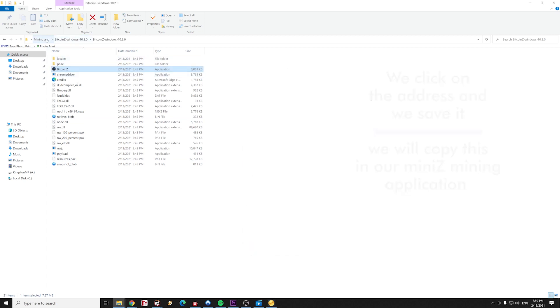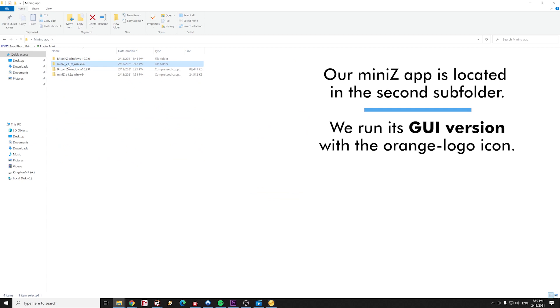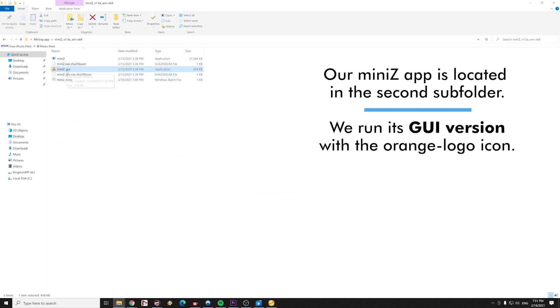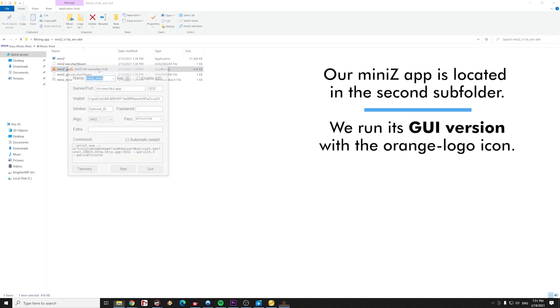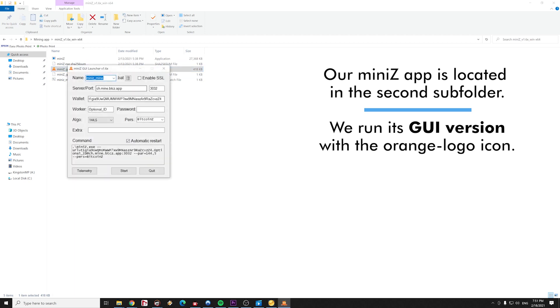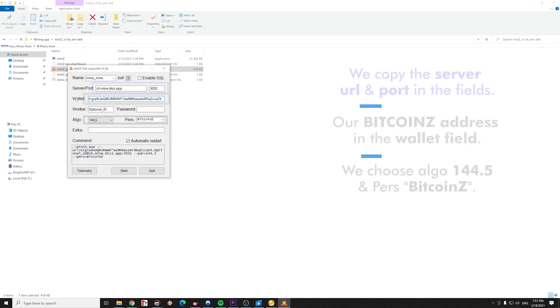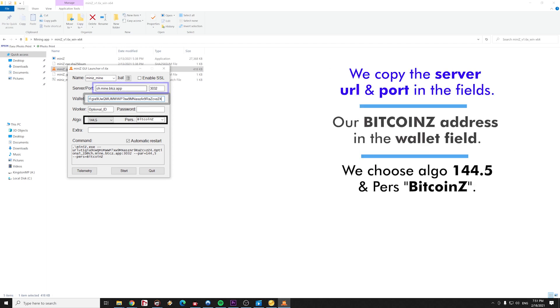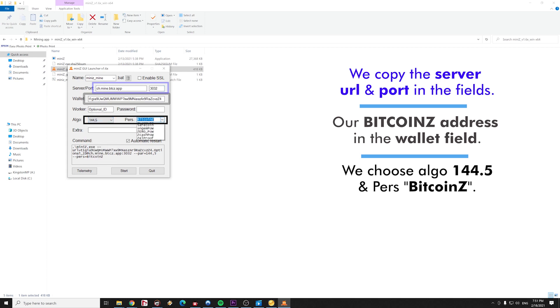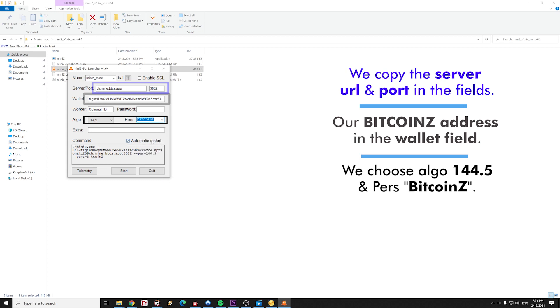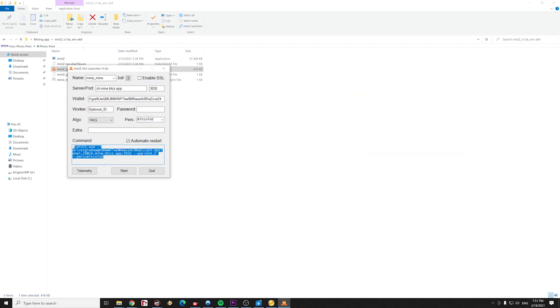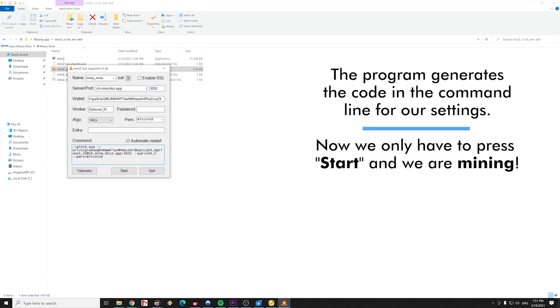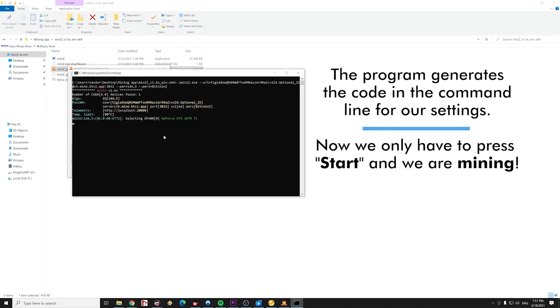We click on the Bitcoin Z address and we copy it in our mini Z mining application. The mini Z miner is located in the second subfolder. We are going to run its graphical user interface version with the orange characteristic logo icon. We copy our Bitcoin Z address in the wallet field of the mini Z and we copy the server URL and port number from our mining pool in the relevant fields. We choose ALGO 144.5 and pairs Bitcoin Z. The program generates the code in the command line based on our settings. Now we only have to press start and we are mining.